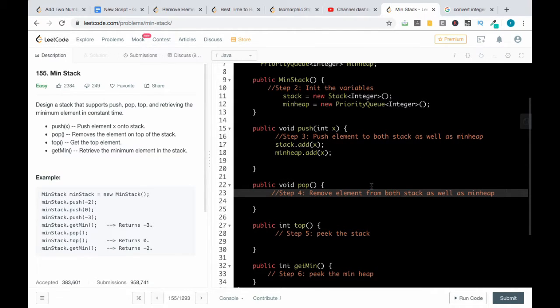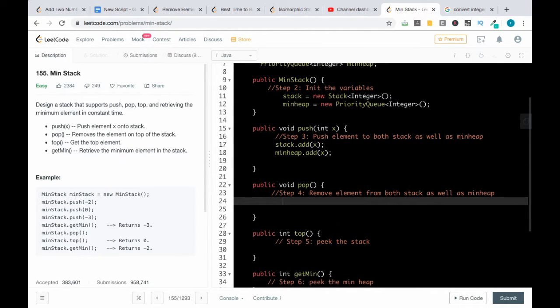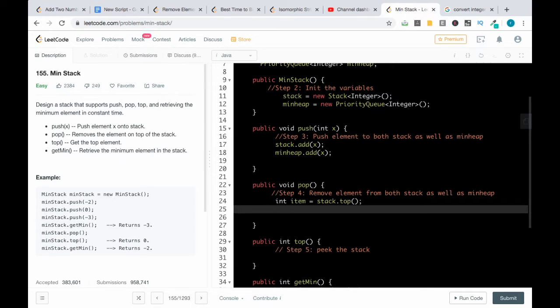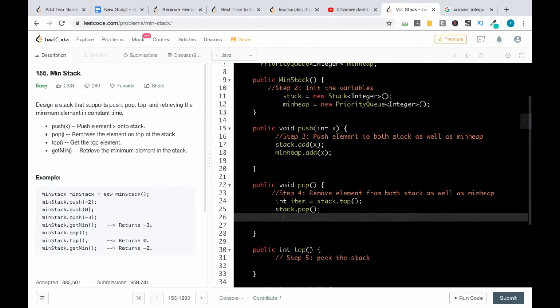Moving to step four: remove element from both stack and min heap. First we get the element — item is equal to stack.top — then we remove the element from the stack using stack.pop, and we also remove the element from the min heap using minHeap.remove(item).